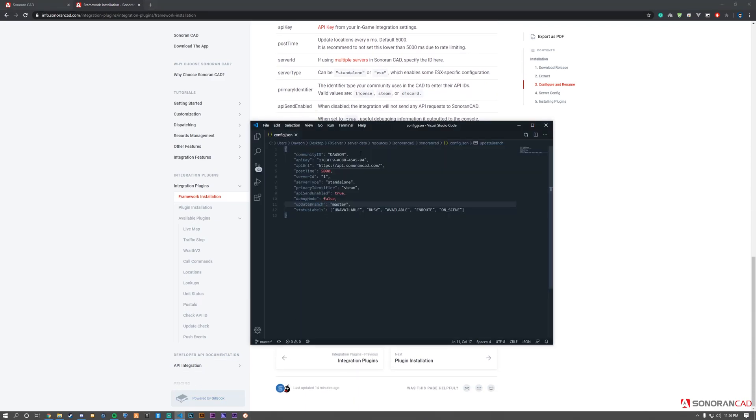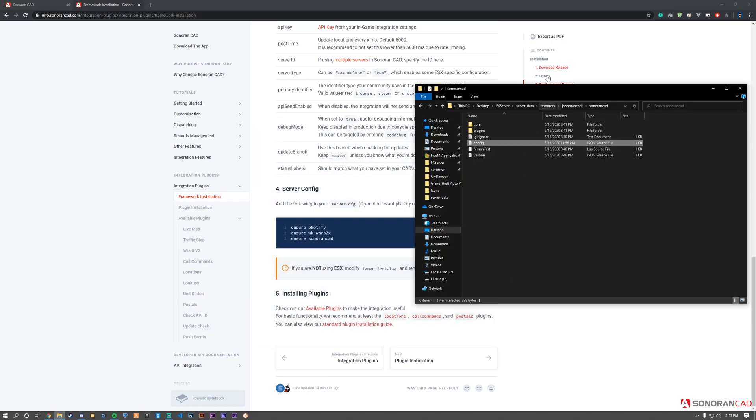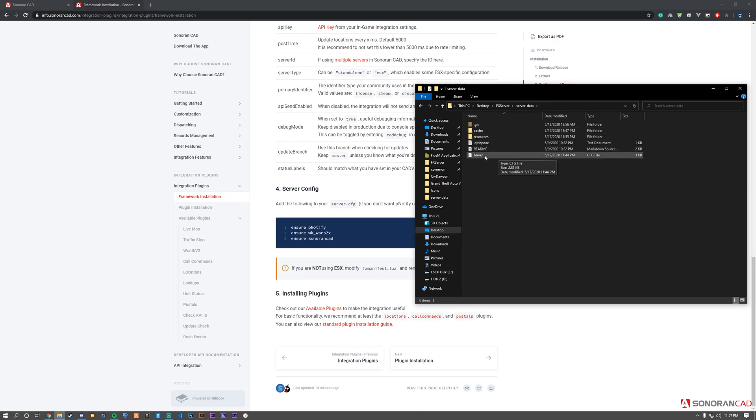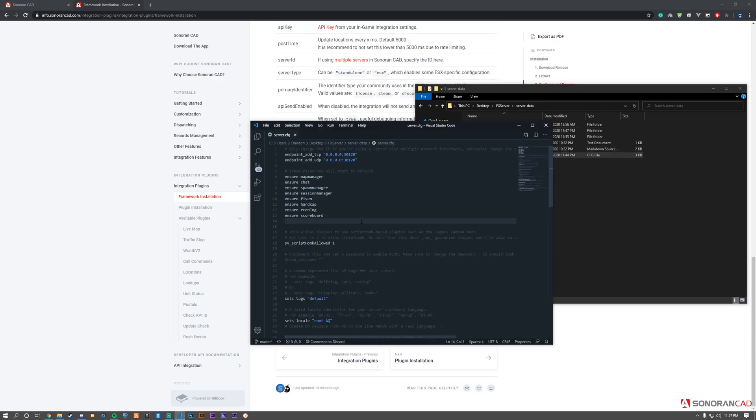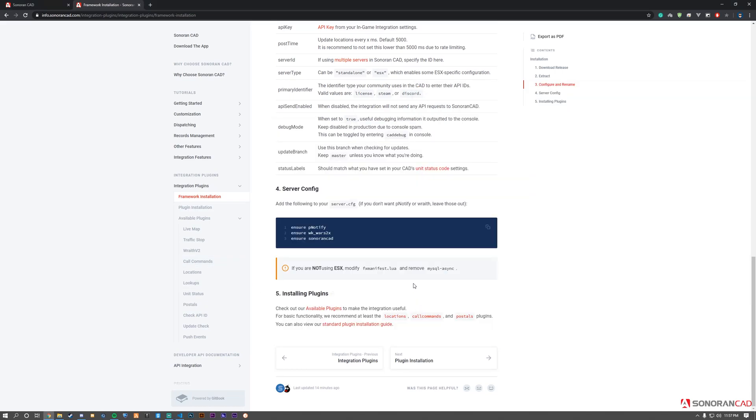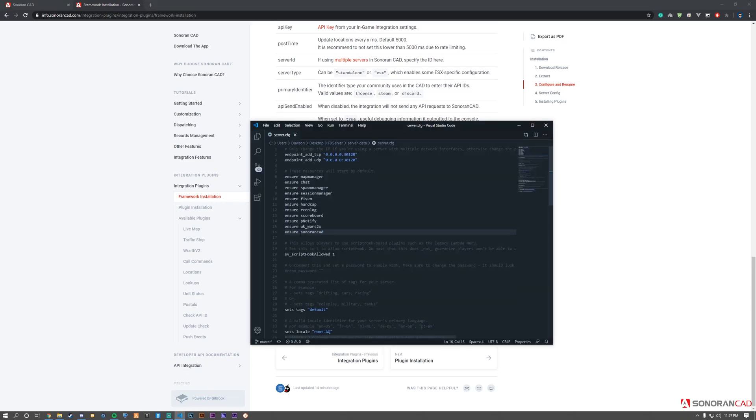After completing the config file setup, we need to add the necessary resources to the server startup. Navigate to your server.cfg and open it. Go to the documentation page and copy the three 'ensure' lines, then paste them under your existing resources. Once done, you have successfully installed the Sonoran CAD framework.